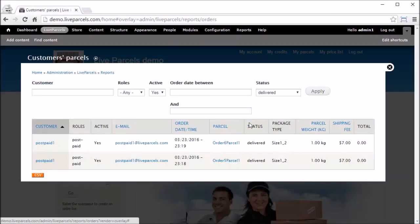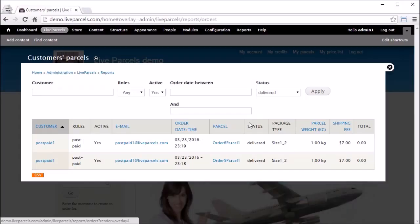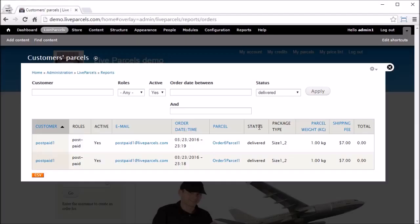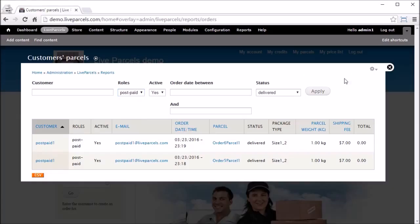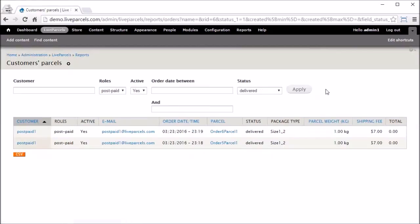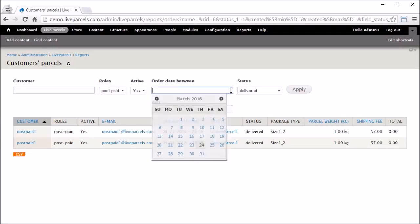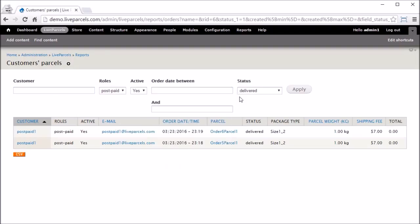What I showed you is how to change the order status for Cash customers. For orders placed by Postpaid customers, you go through the same process to mark their orders as Completed after they have made payment. To invoice your postpaid customer, go to Live Parcels, then Customer Parcels. On this page you get a list of all parcels on your system. You can filter by role — for example select the Postpaid role — to get a list of all parcels placed by postpaid customers.